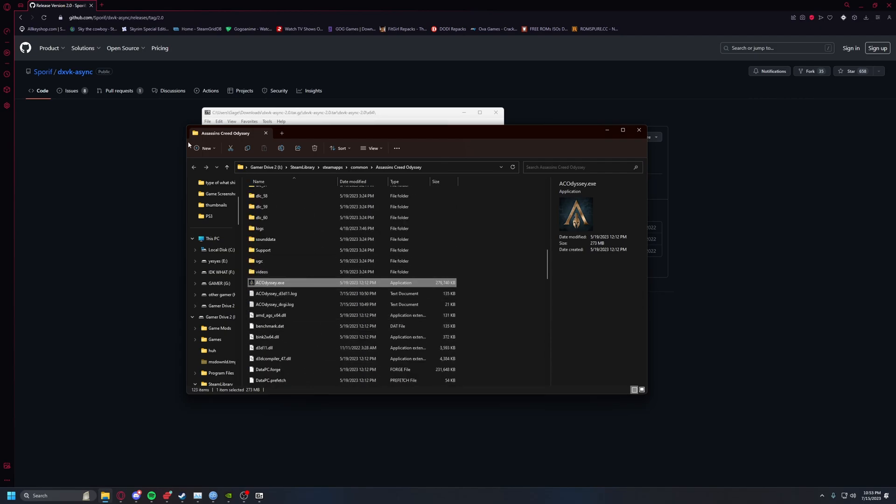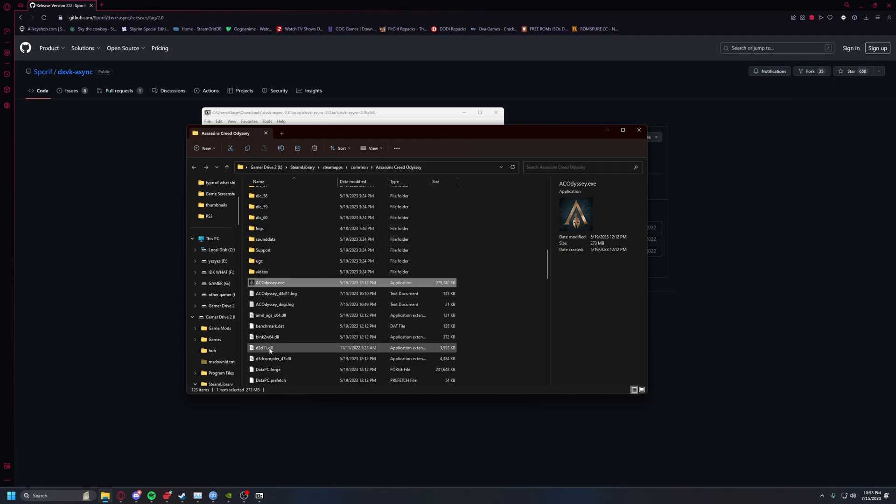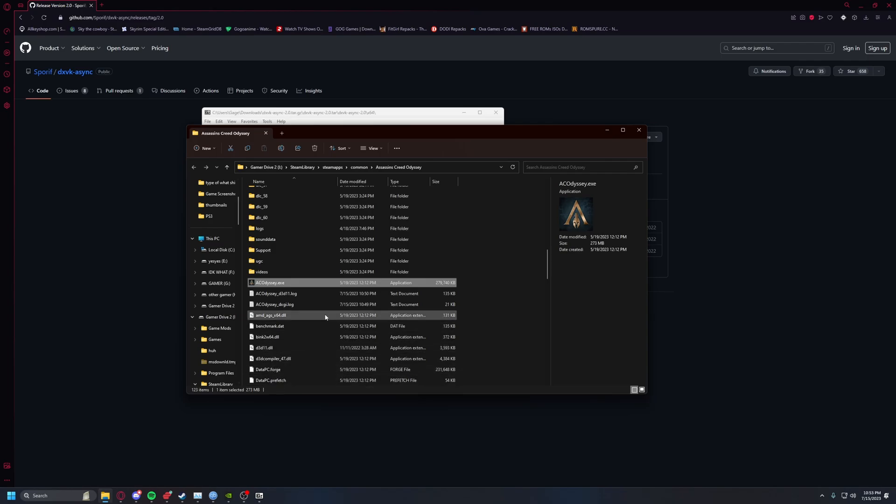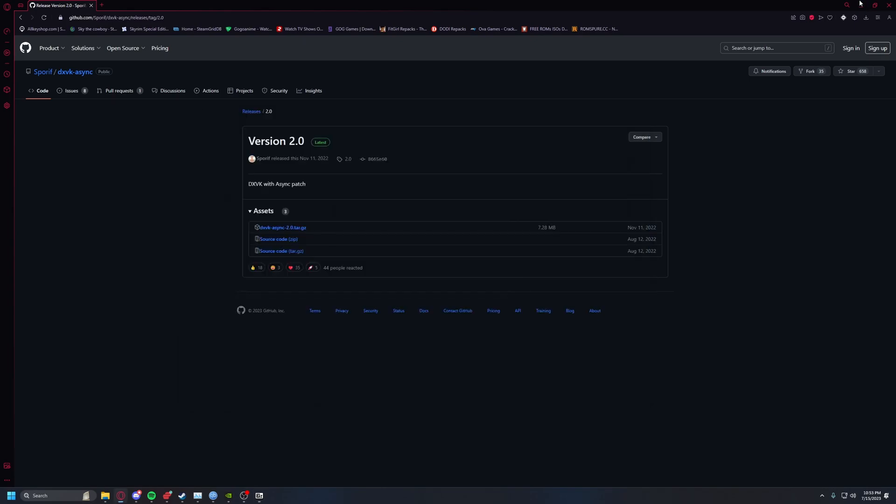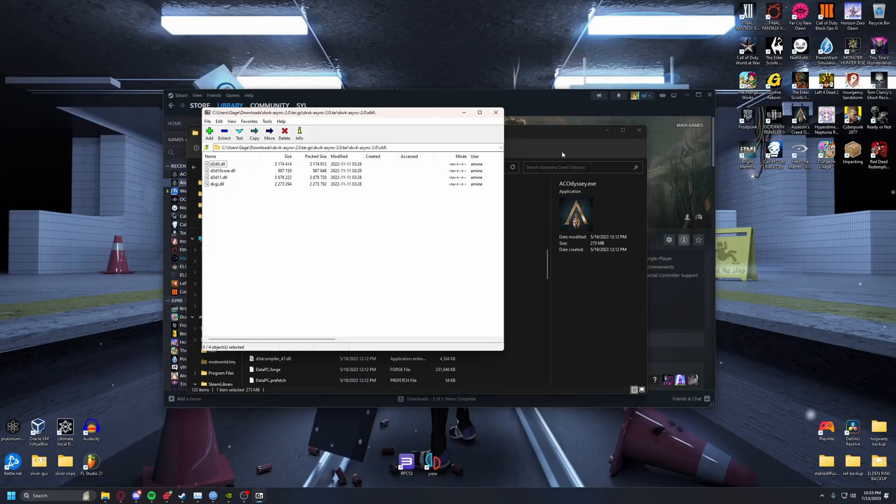You open the tar, open x64, then drag the dxgi and d3d11.dll into your Assassin's Creed Odyssey directory wherever the exe is at.